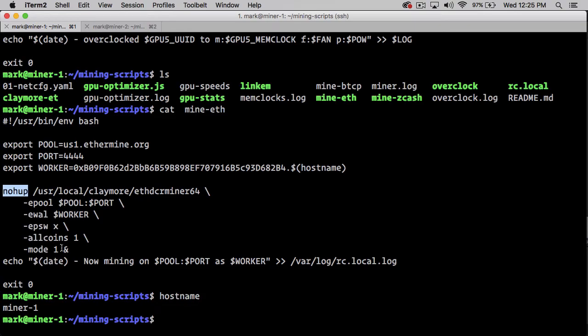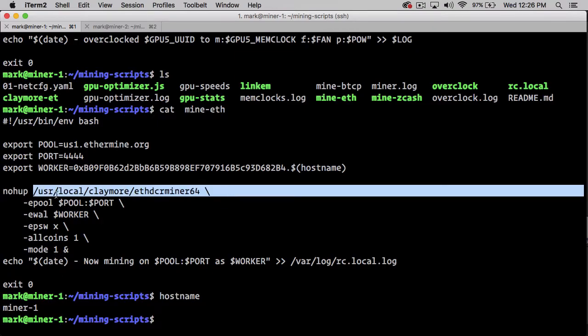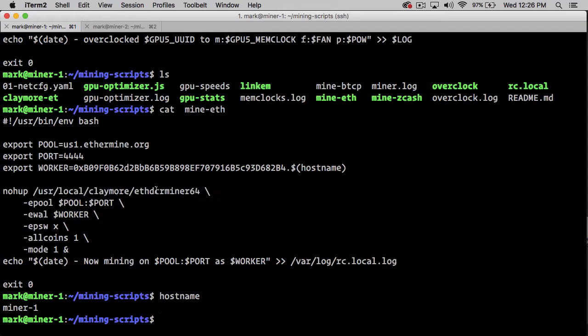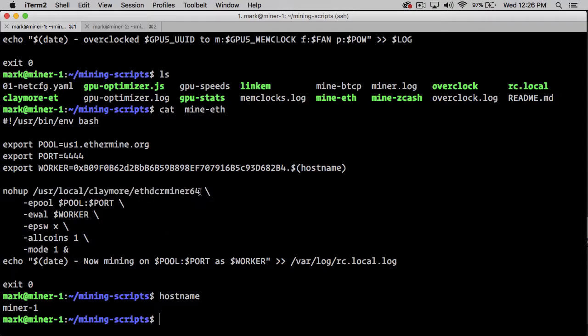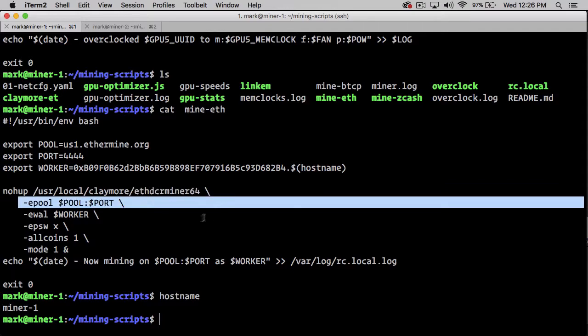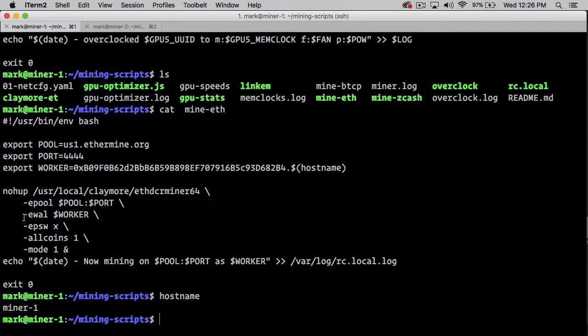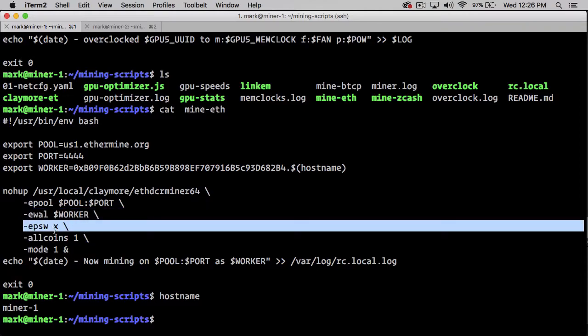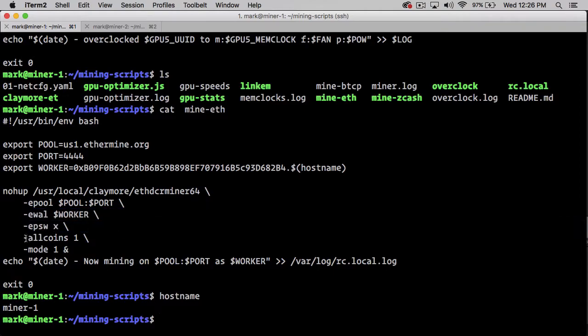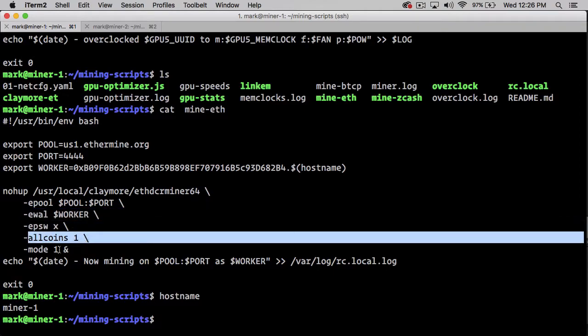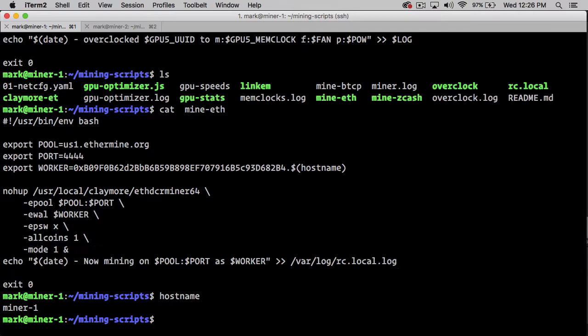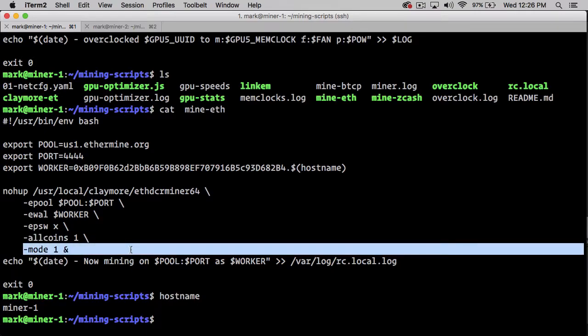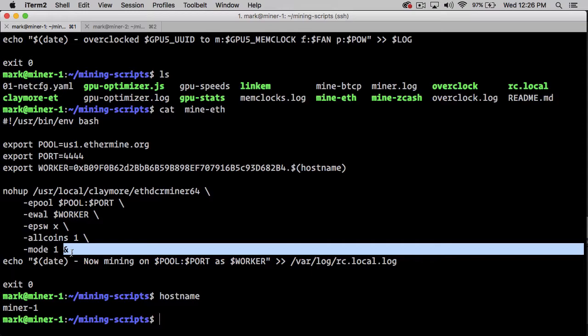Then we use nohup, which is Linux's way of saying I want you to run this command not connected to a terminal. If you close the terminal later, it doesn't close the script—the script keeps running as a service in the background. We use /usr/local/claymore/ethdcrminer64, which is the Claymore miner. We set it with a pool, the wallet with our worker, password of x, allcoins which is needed for the dev fee, and a mode of 1 which sets it to Ethereum mining only, not dual mining. The ampersand says run this command in the background.